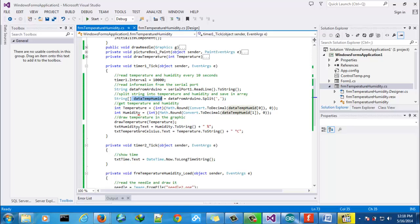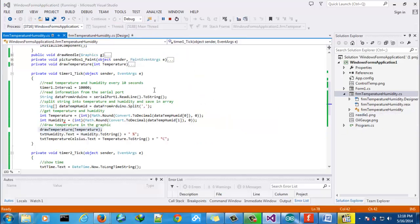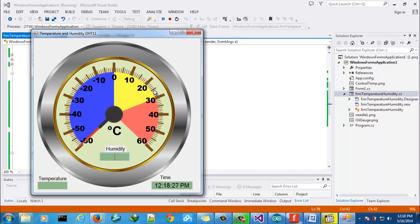Then we will draw the new temperature in the gauge control. So let's execute this. It will start to read the new temperature. Now it is 32 degrees.